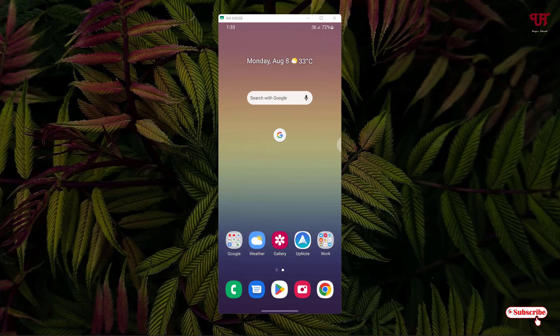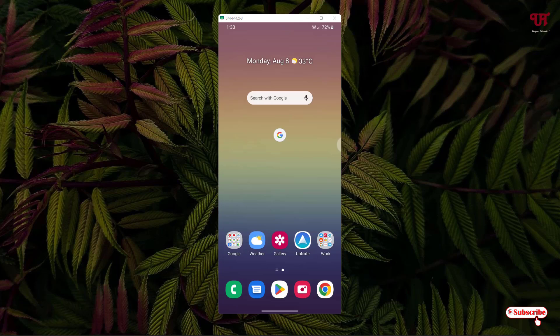So let's begin. Right now you can see my Android home screen. I'm using a Samsung Android smartphone.